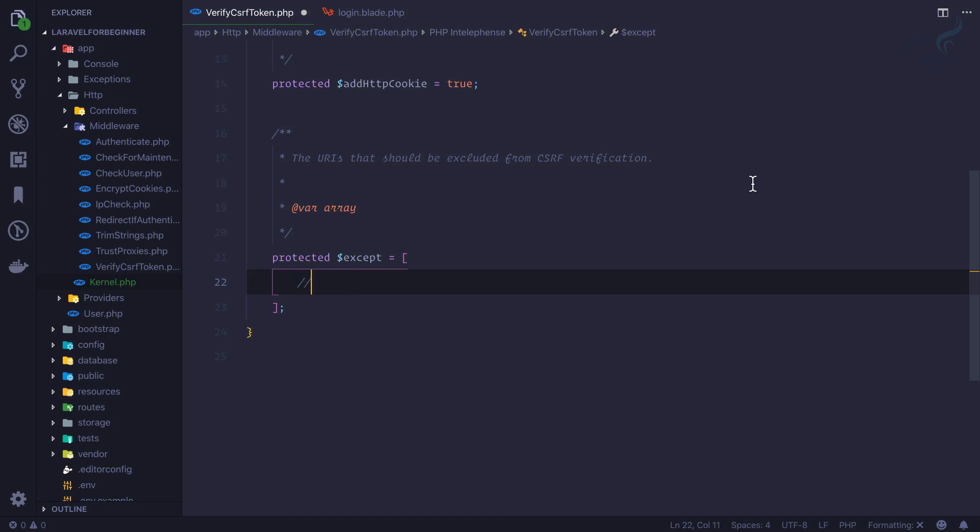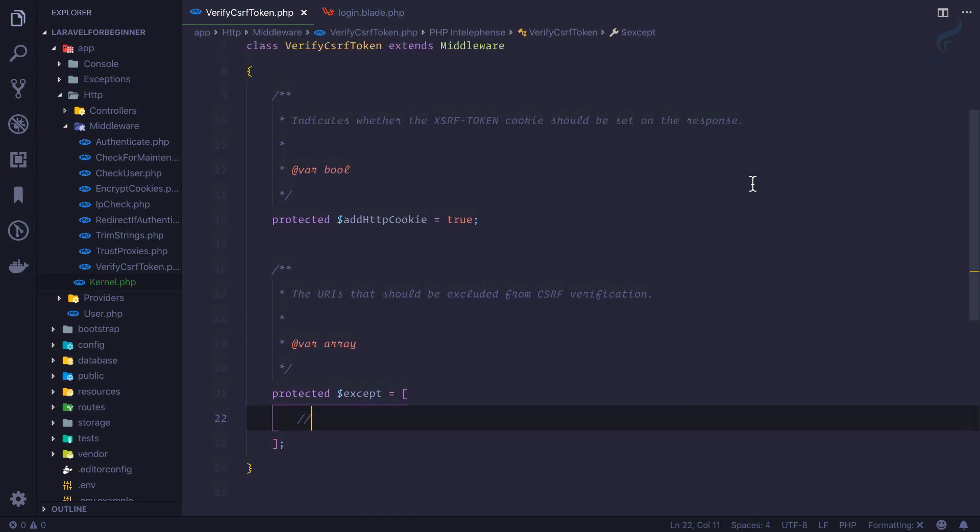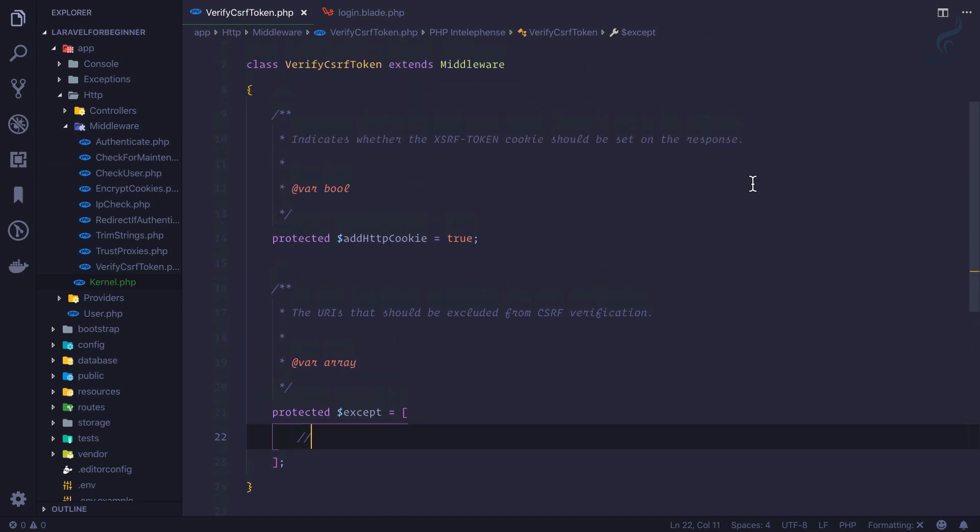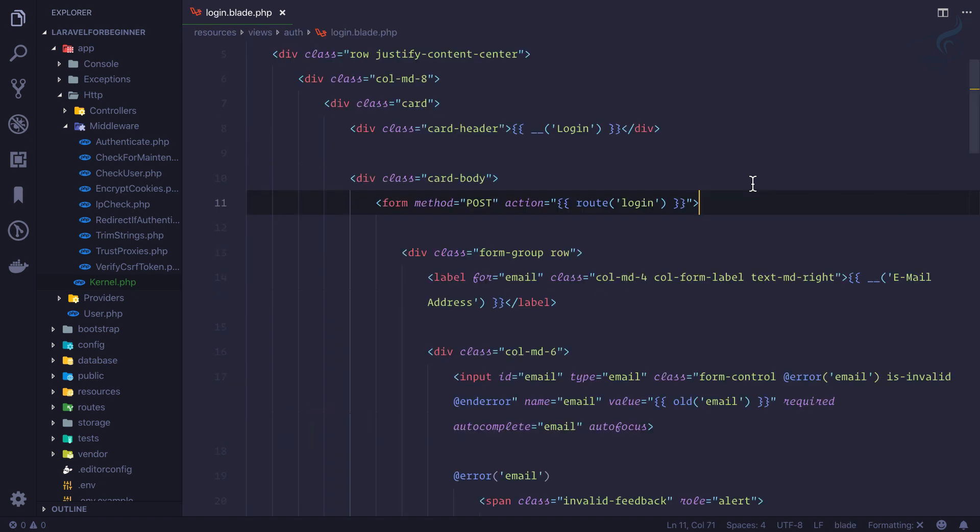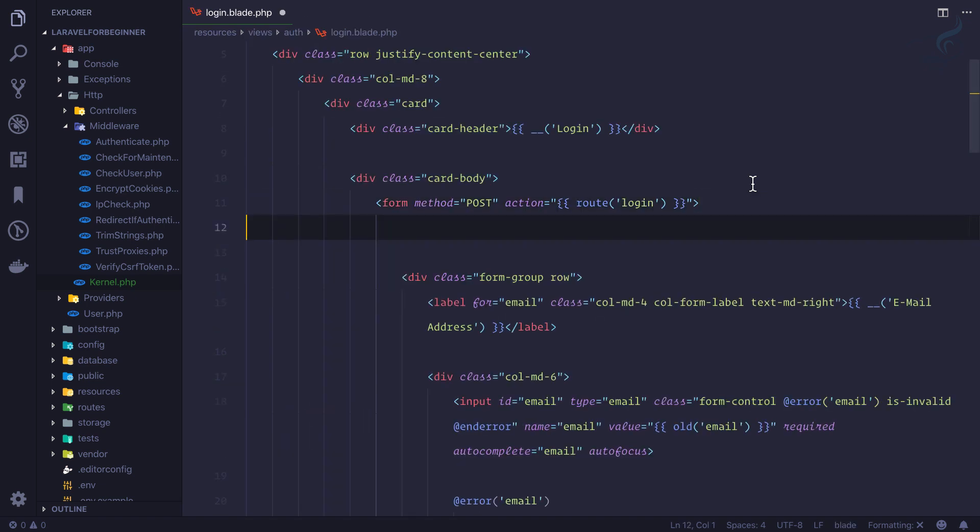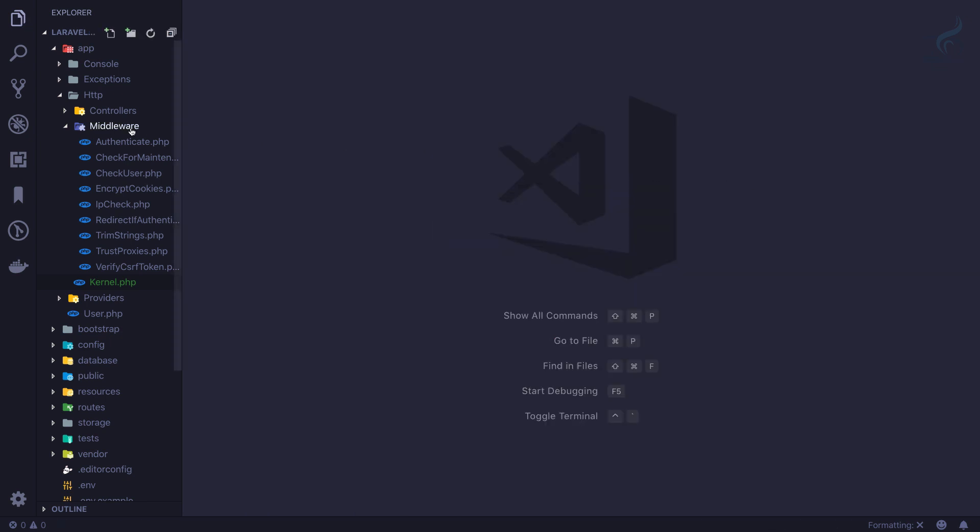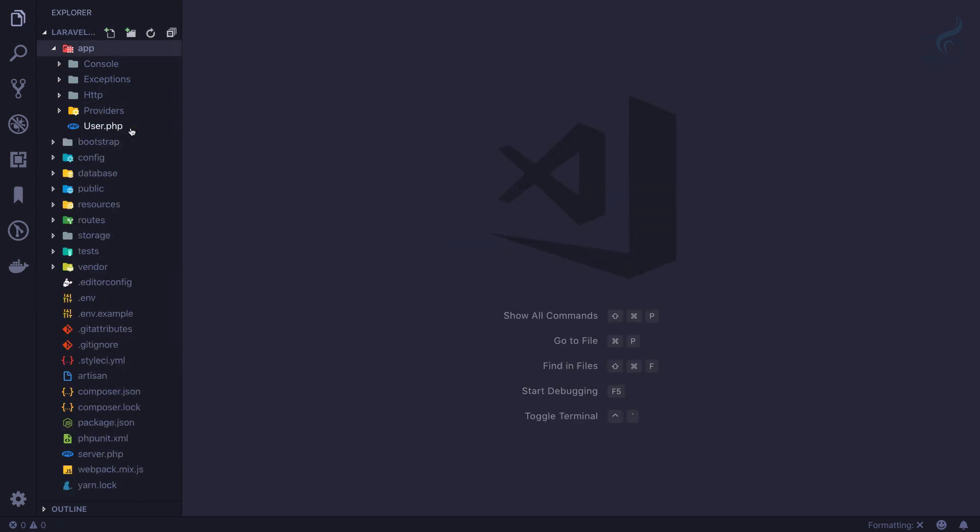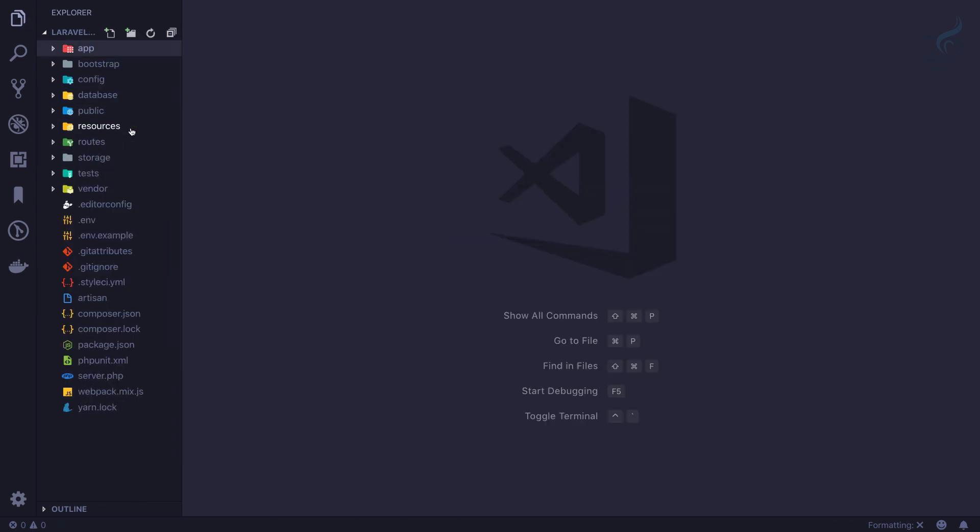And this middleware is actually going to help us in setting up CSRF token for different kinds of routes and different situations. So let's get back the CSRF token for this login form. And this is the way we can have CSRF token in Laravel application.